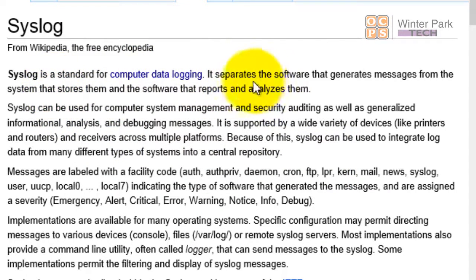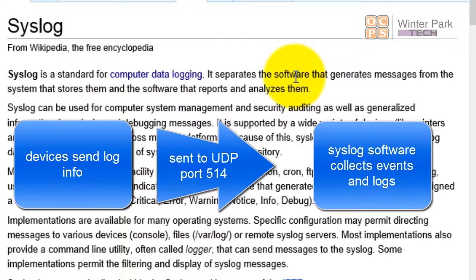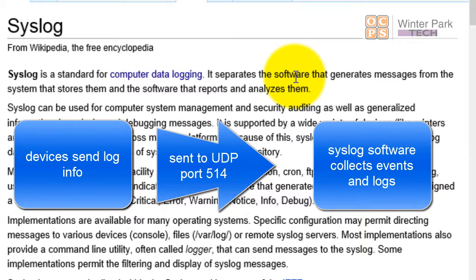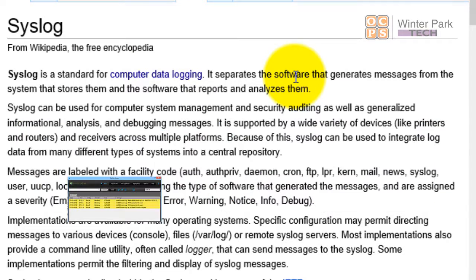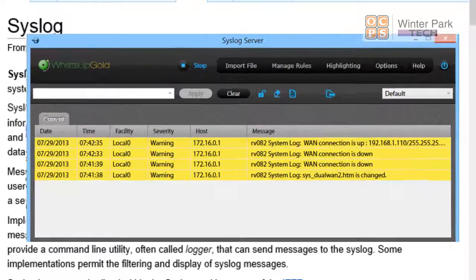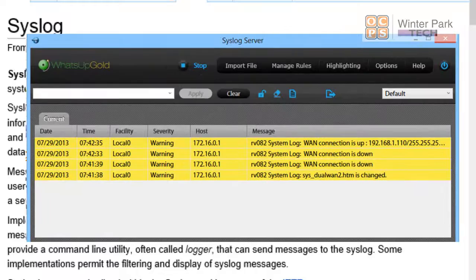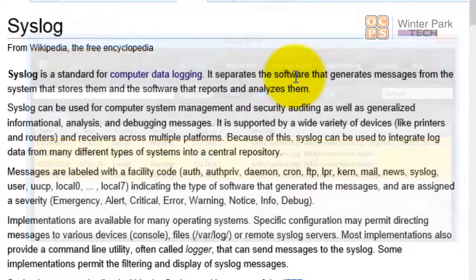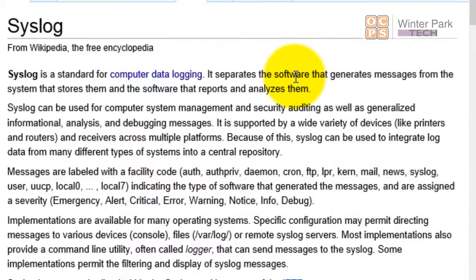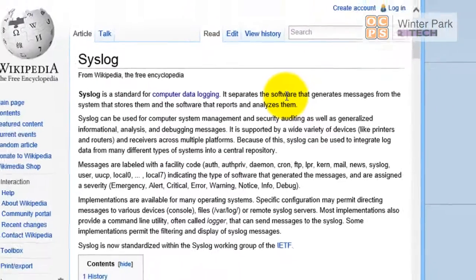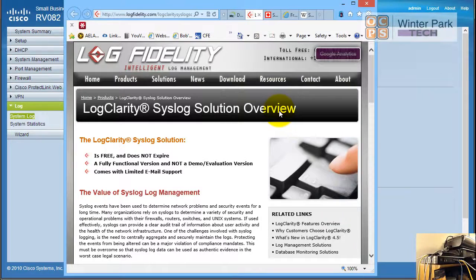Keep in mind it's a standard and it kind of separates the software that generates messages and audits and security information from the software that stores it and creates reports and analyzes it. So syslog is a standard - it allows software developers on either side to develop their software based on a standard for events and logs.